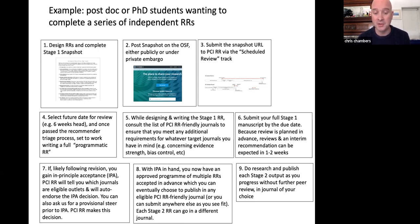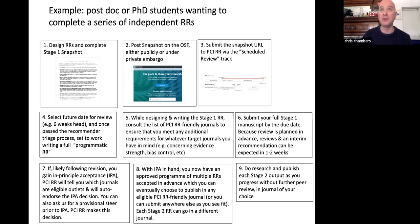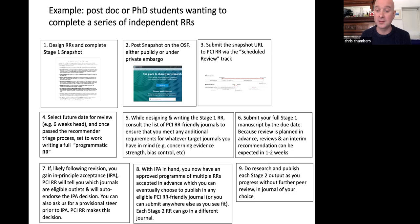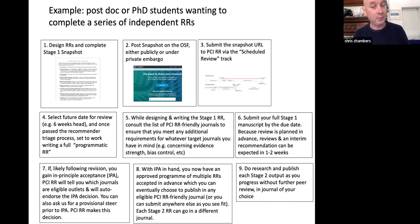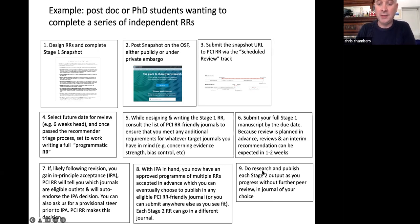With IPA in hand, you now have an approved program of multiple registered reports, accepted in advance from one review process, which you can eventually publish in any of the eligible registered reports friendly journals. You're not restricted to those journals — they're like an insurance policy, there to publish your work no questions asked. You can also go to any registered reports interested journal, or go to any journal and propose that you have a great set of reviews from PCI — they might accept it, request a light review, or you can negotiate. Then you go and do your research, publishing each stage two output as you progress without further peer review.